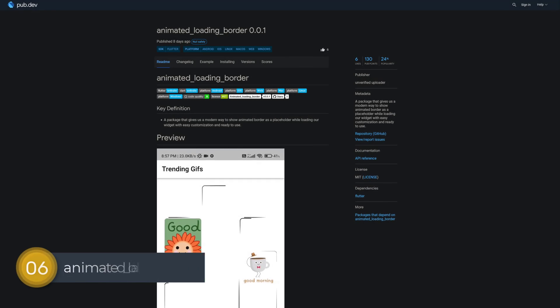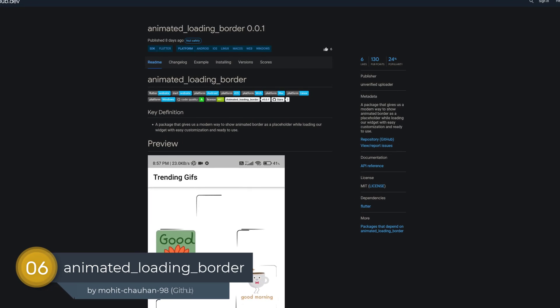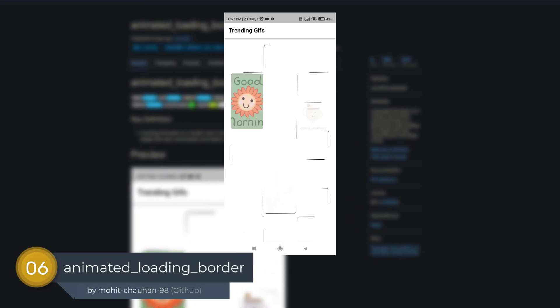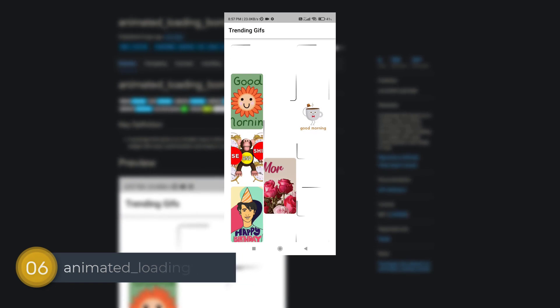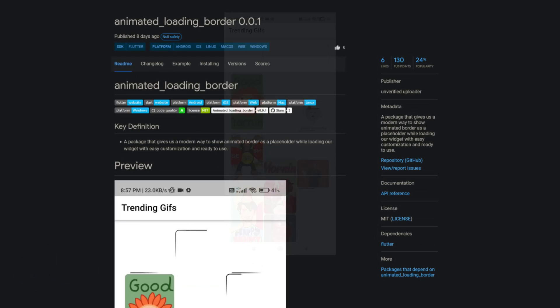Number 6 is called Animated Loading Border. A package that gives us a modern way to show animated borders as a placeholder while loading the widgets.